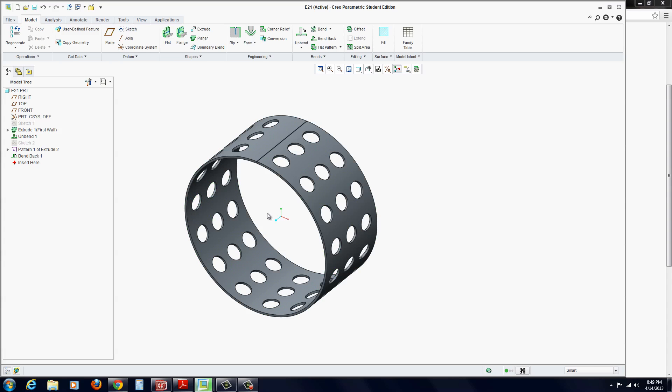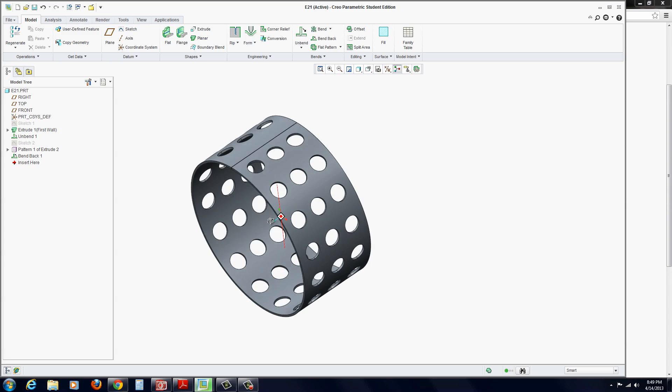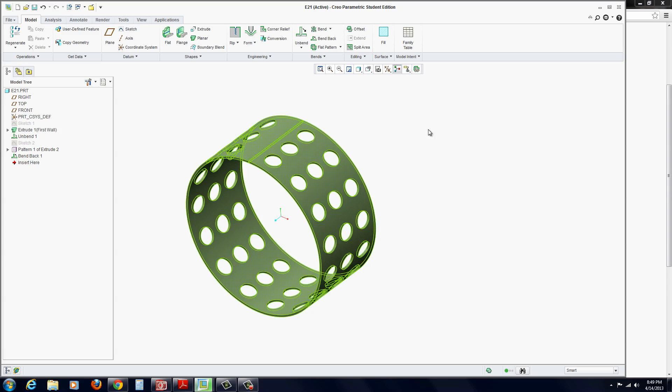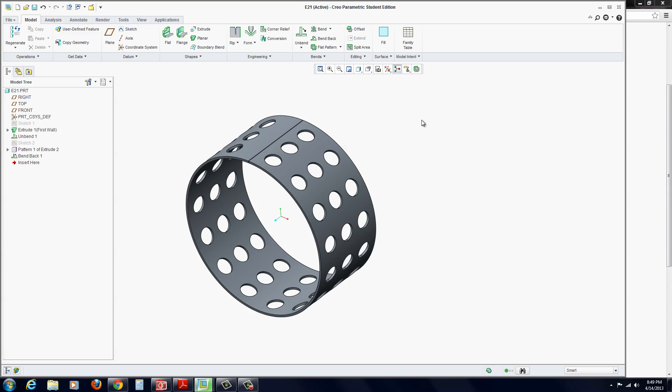And there is our cylindrical shape. It can be brought into a drawing. And this concludes exercise 21. Thank you.